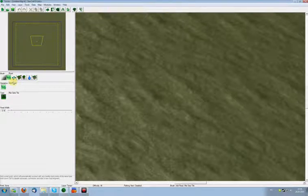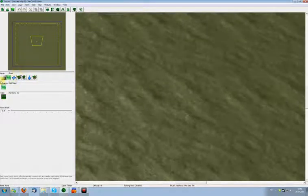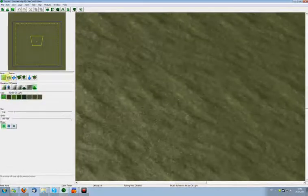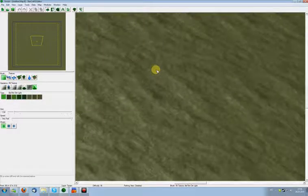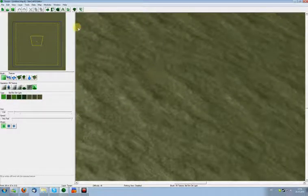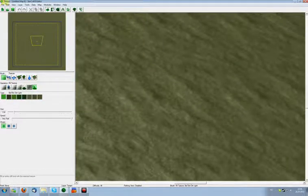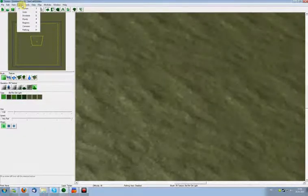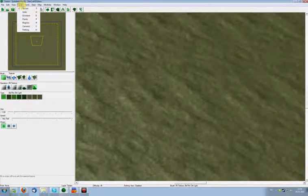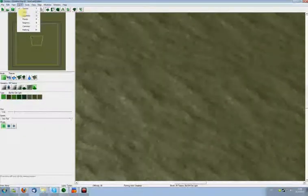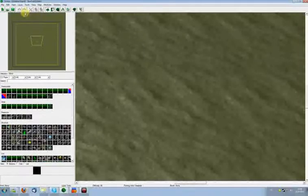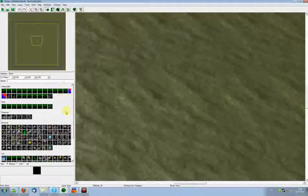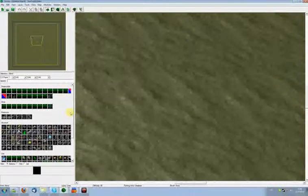Alright, so we're back in the editor with a fresh map open. In this tutorial, I'm going to cover the remaining useful basic tools that you found in layers: units, doodads, points, and regions. We already went through pathing and terrain. Cameras is more advanced, so it's not that useful for us right now. Let's start with units.